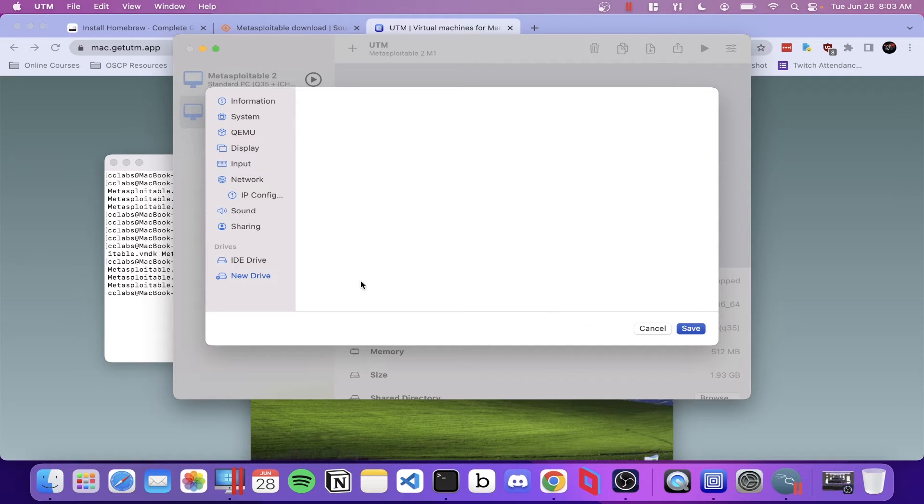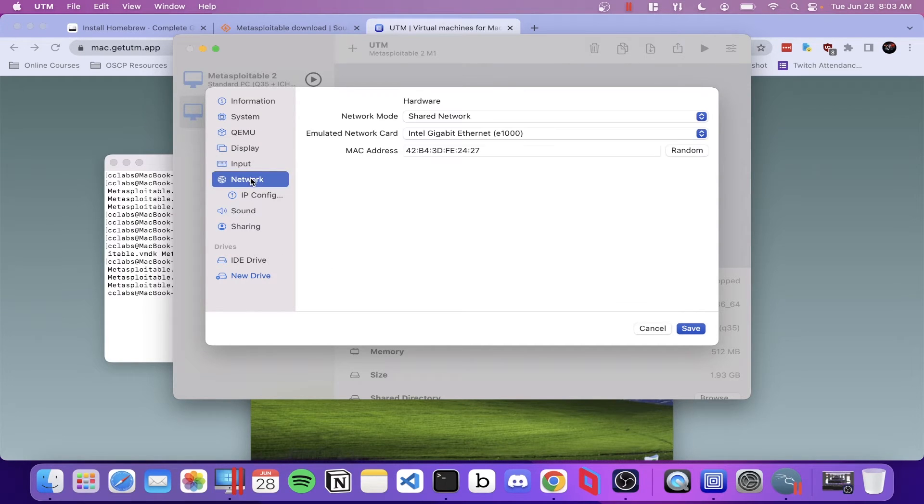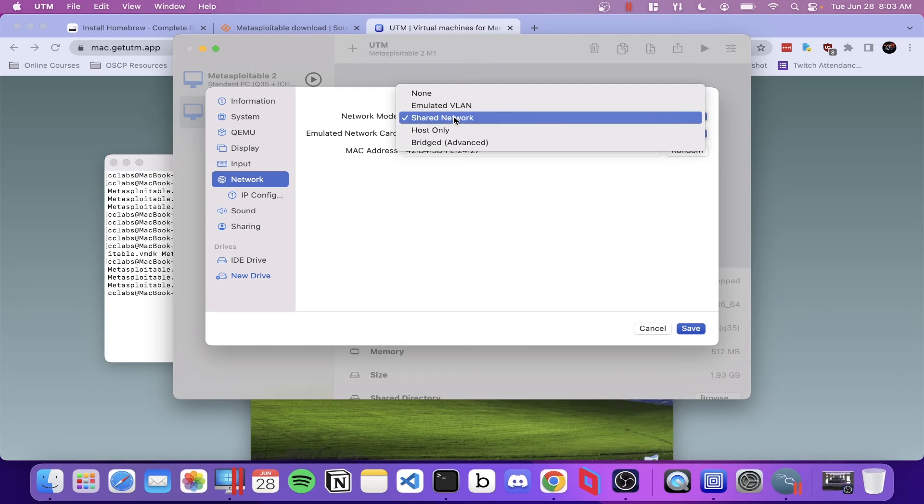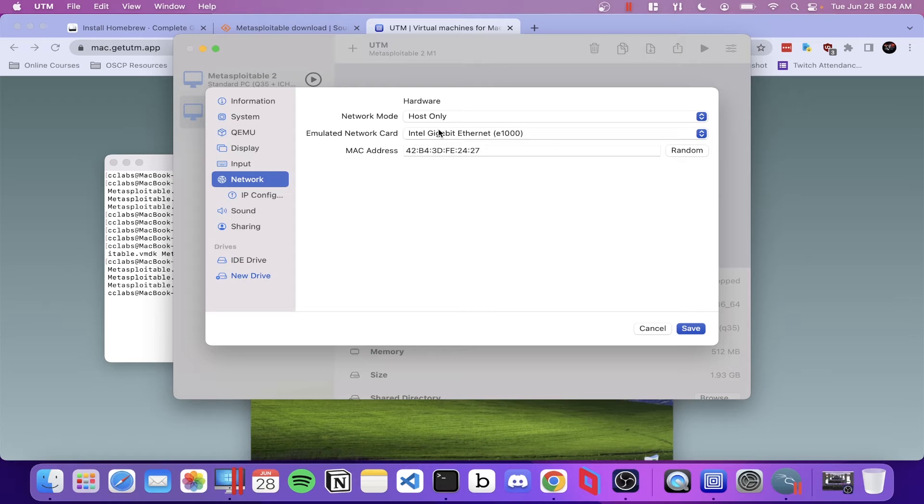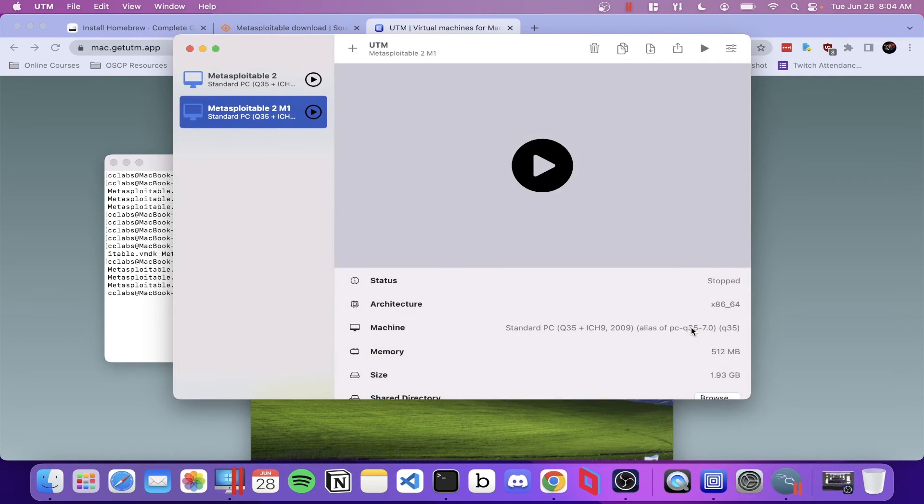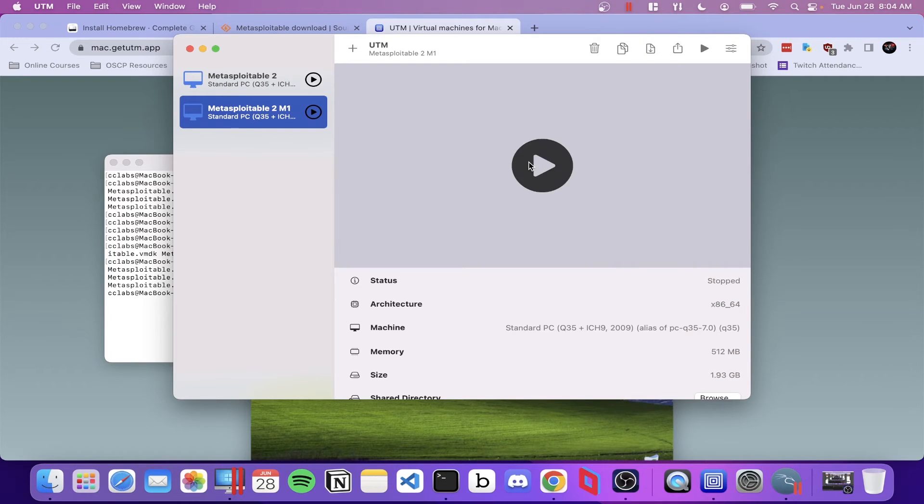And the other thing I want to do is I don't want this to be able to reach the outside network. I want this locked to my host only, so we're going to switch this to host only under the network mode. And we'll click save. And then let's go ahead and try to run our virtual machine.